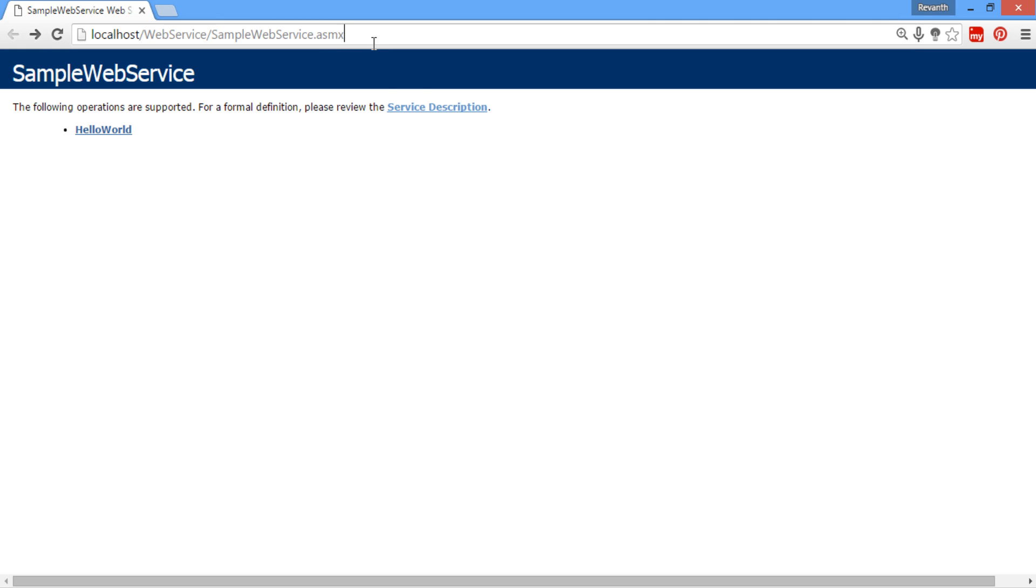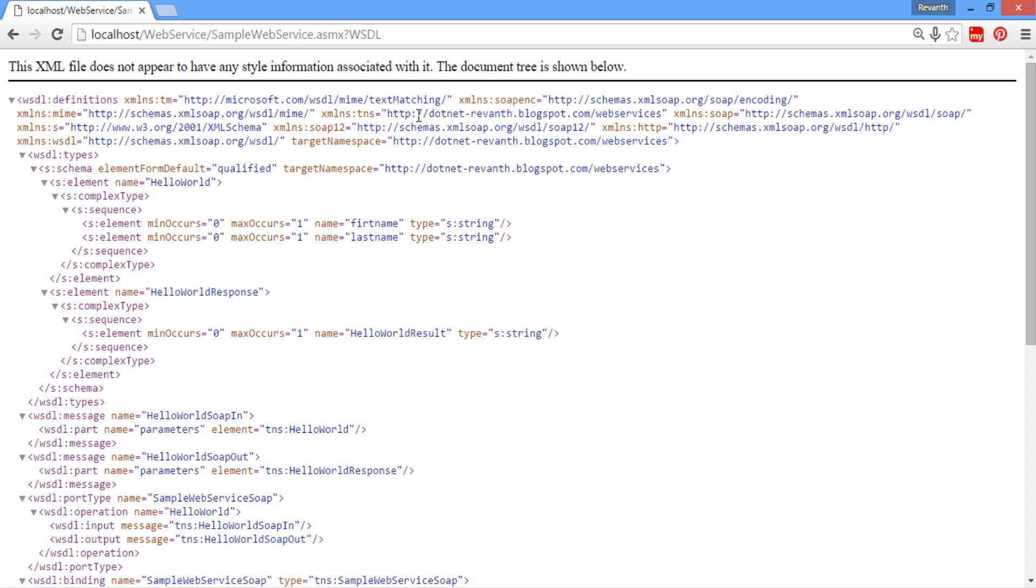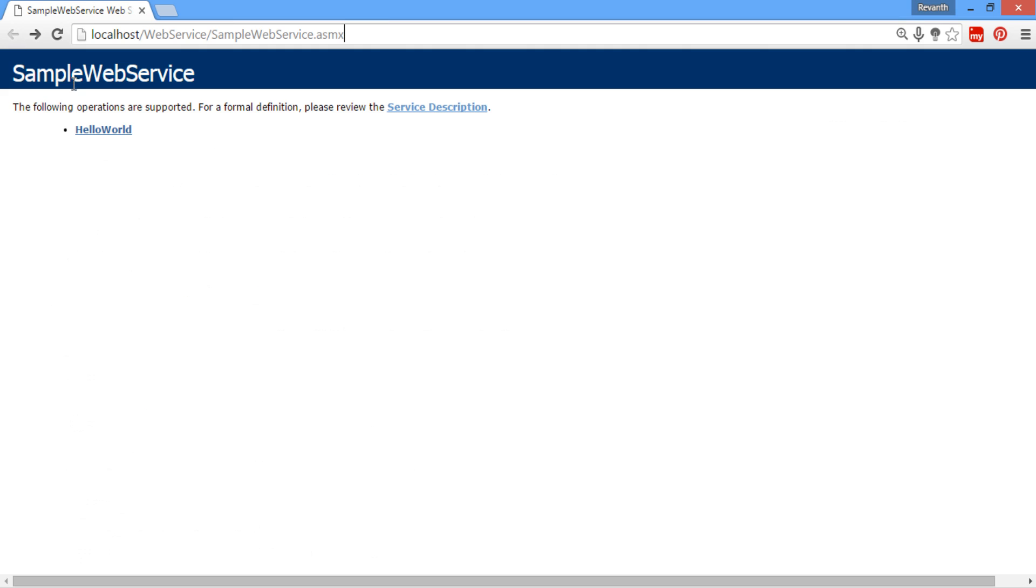This is a web service we need to consume in the client application. Here there is a link called service description. When we click on this, it takes to the WSDL. WSDL stands for Web Service Description Language. We will discuss more detail about the WSDL in the later video section.